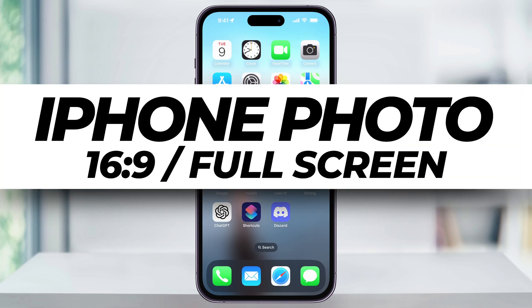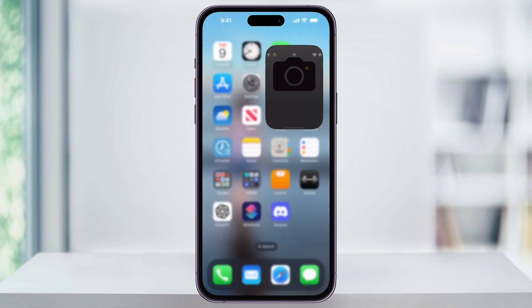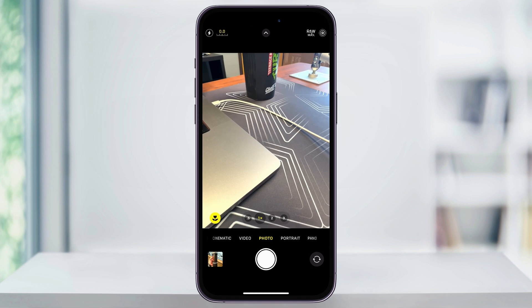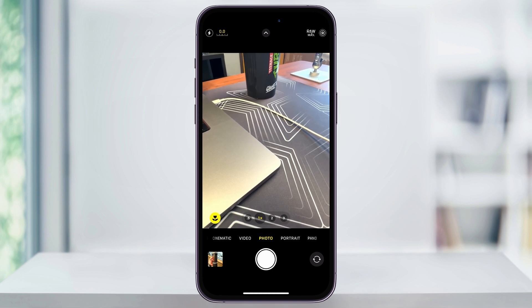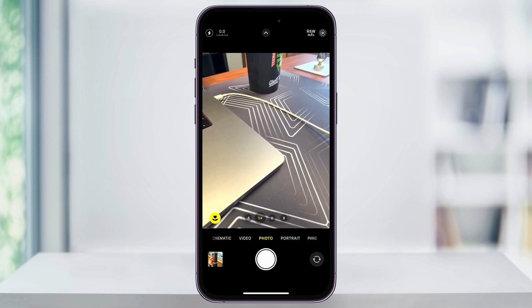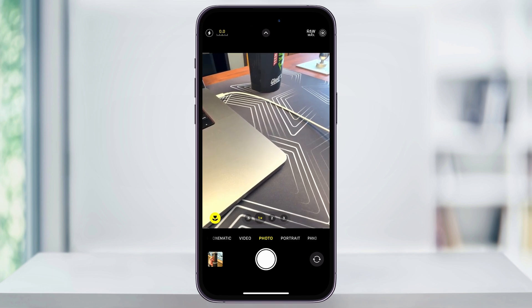Let me show you how you can easily change your iPhone's camera aspect ratio to 16 by 9, which is almost full screen, and then a setting that we can change that'll make it stick every time you open up your camera app. By default, when you open up your camera app on your iPhone, the default setting is a 4 by 3 aspect ratio. When you're in 4 by 3, the result is black bars on the top and the bottom. If you're trying to post a story to Instagram from a photo taken in the past, you know it's not going to fill up the screen.